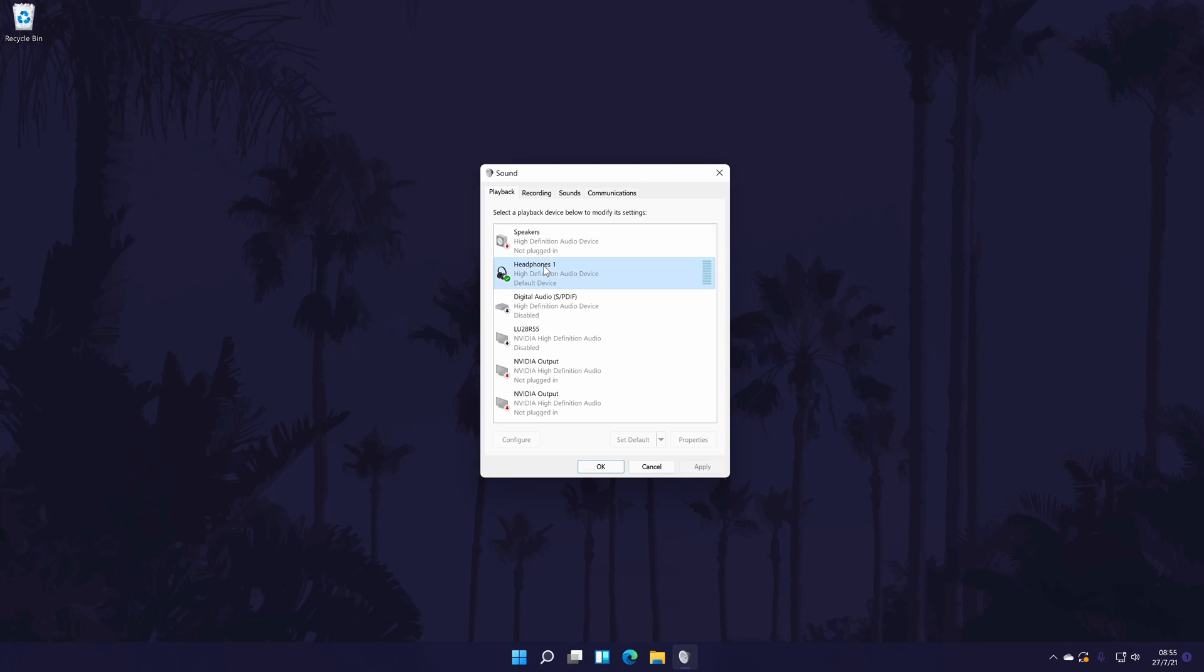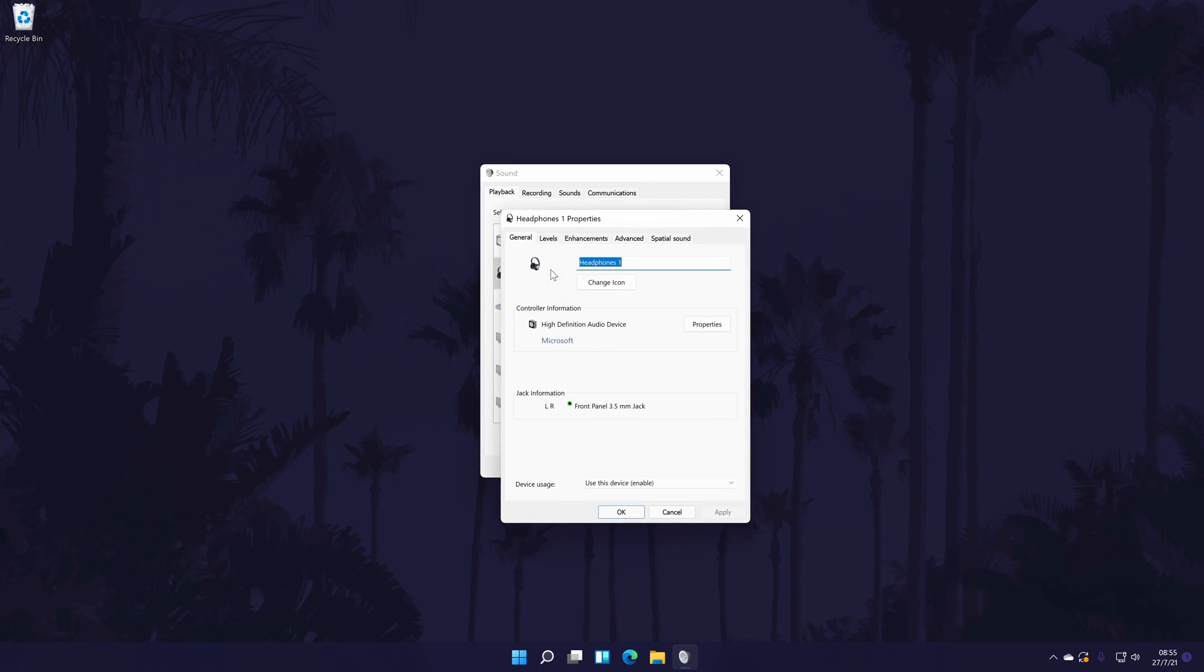In the playback tab, double click on your headphones. There will be various tabs in here that will allow you to change more settings, but this will differ depending on your headphones.